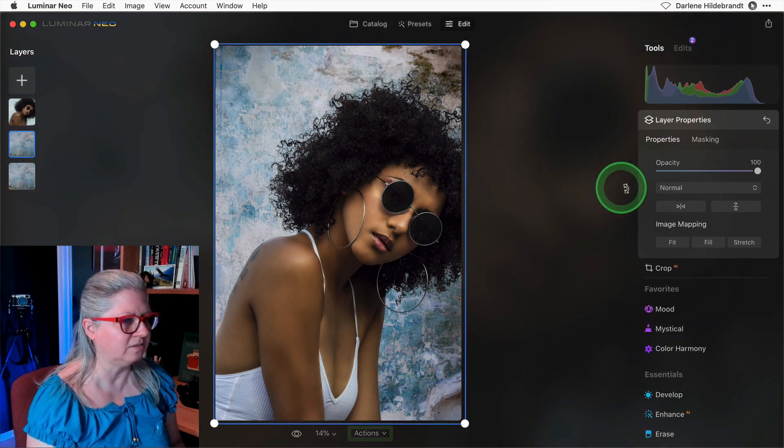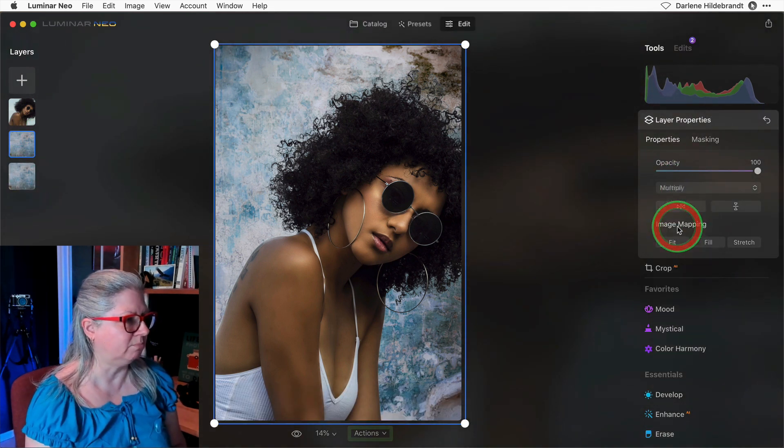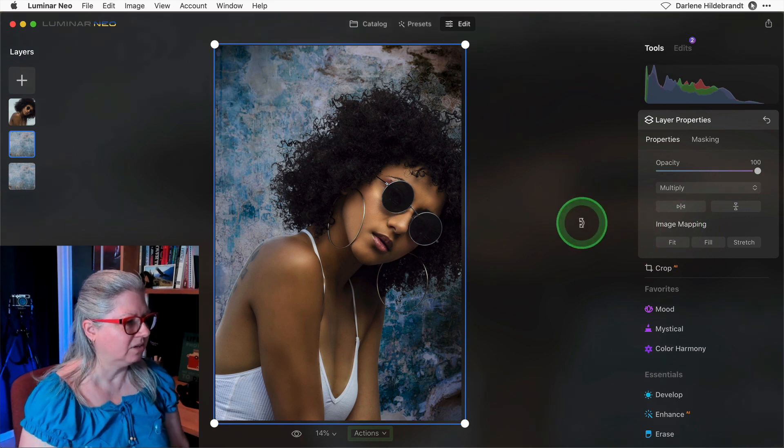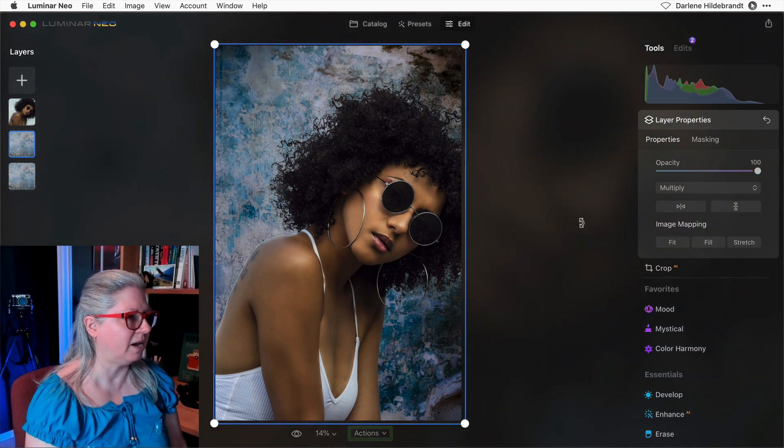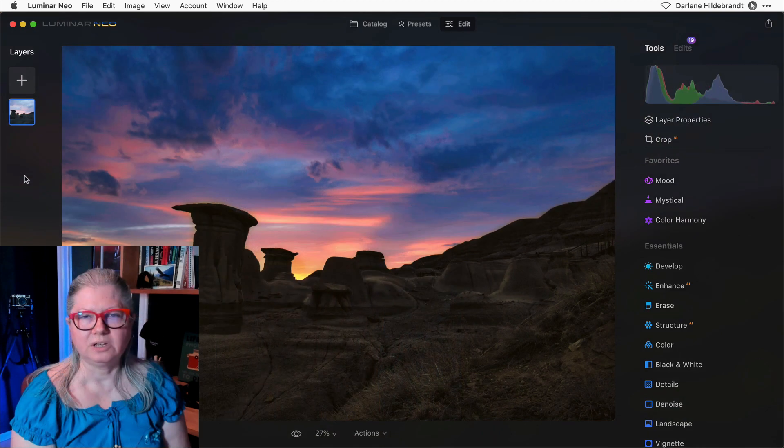This is the background layer and I'm going to change it to multiply one more time, and now you can see that it's darkened the background. Really quick and easy. Let me show you another example on a landscape image.